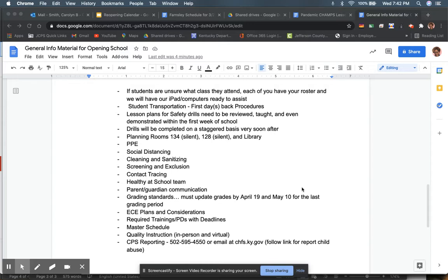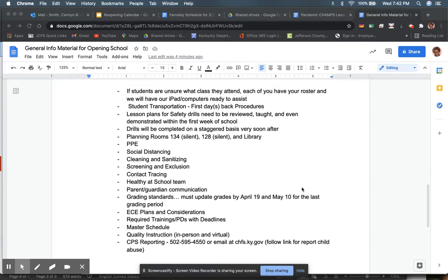If students are unsure of what class they attend, each of you will have a roster. And we will also be circulating, helping with our iPads or computers and ready to assist at any time. As a normal, typical day going into a normal year, we will spend a lot of the first day making sure the student transportation first day procedures. During that first hour, we will make sure every student is tagged and ready to go and they know the way they are getting home. We'll do that on Monday as well as on Thursday for the second set of in-person students.